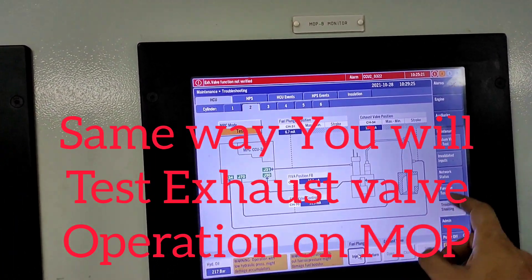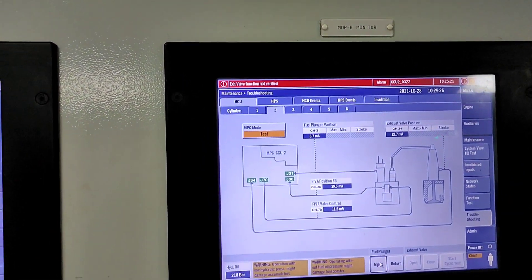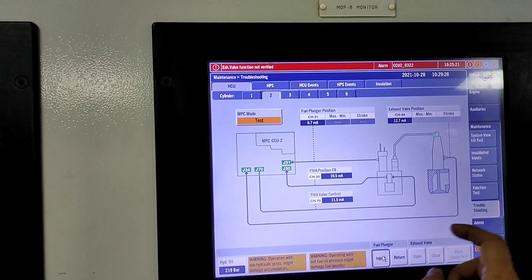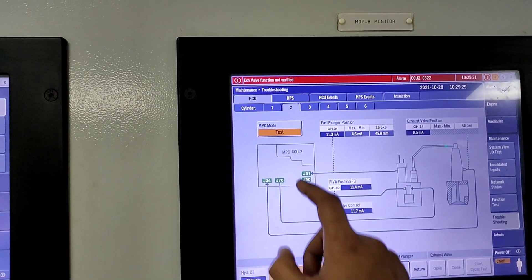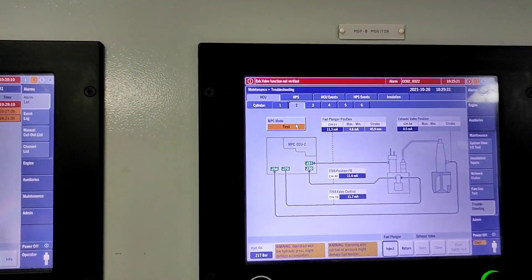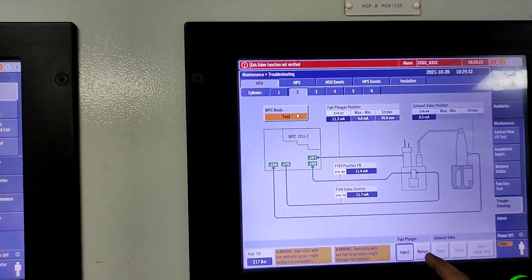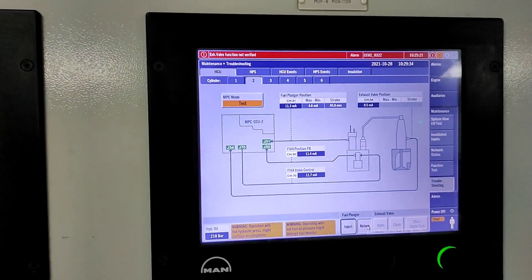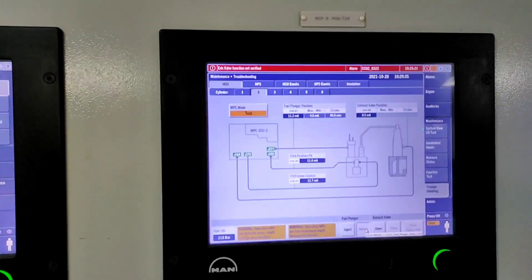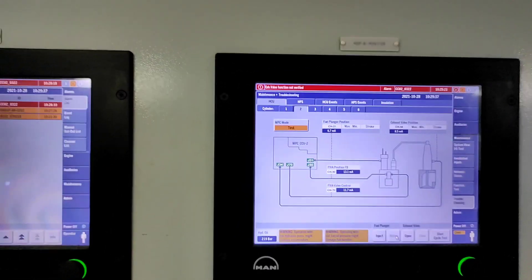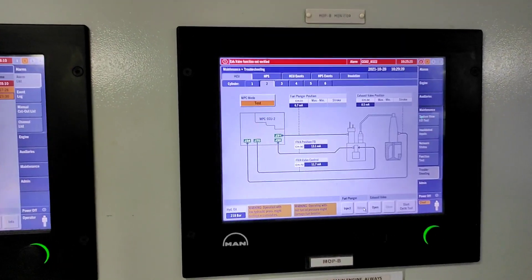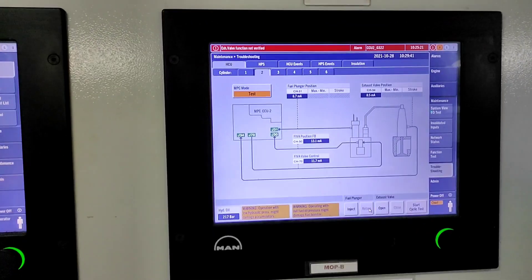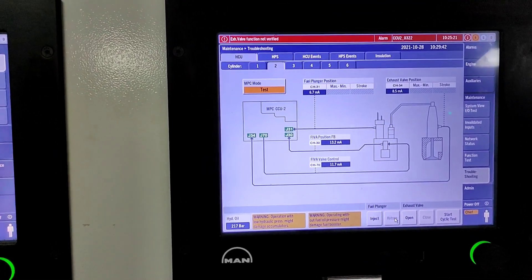Now we will test the return function - press return one time for the fuel oil. Again, the pulse will come. When you are doing injection or return, both times the pulse will come.